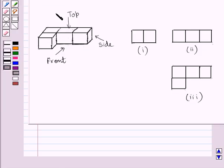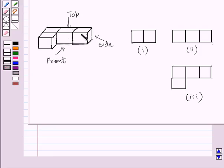This is the given solid. If you see this solid from the front, then you are able to see this square, this square, and this square. So this is the front view of the given solid.